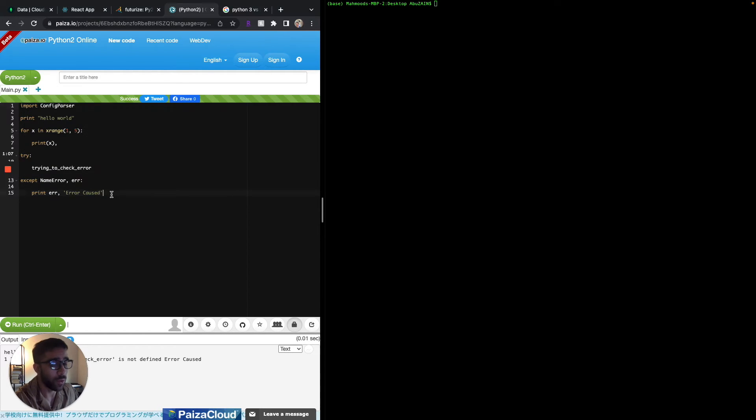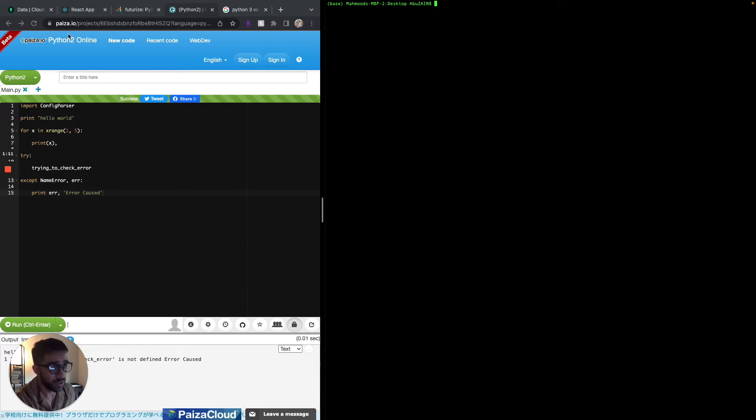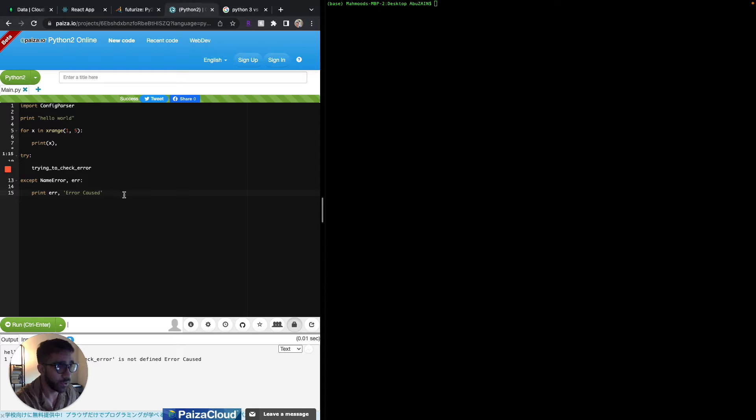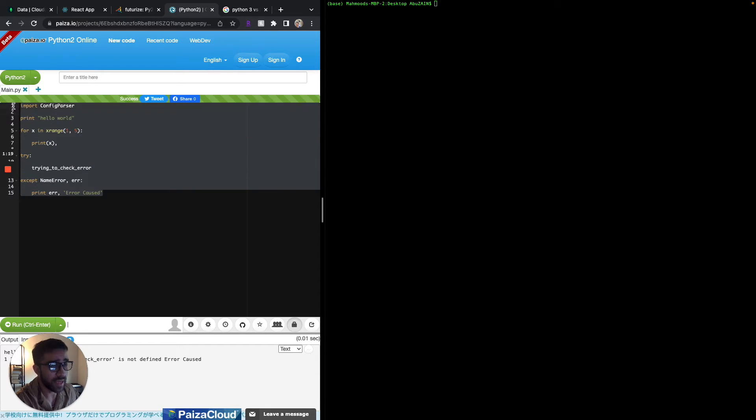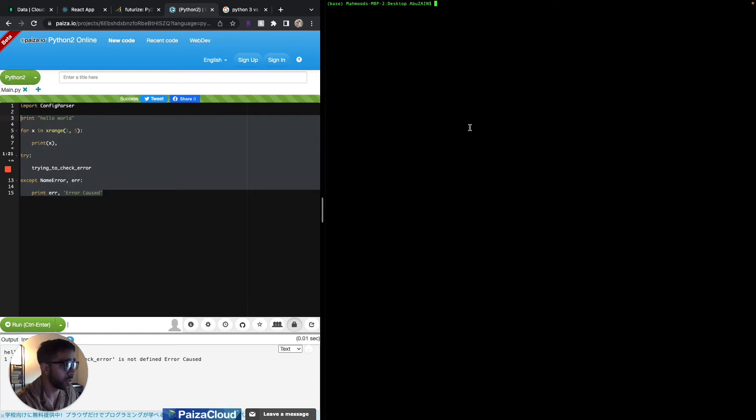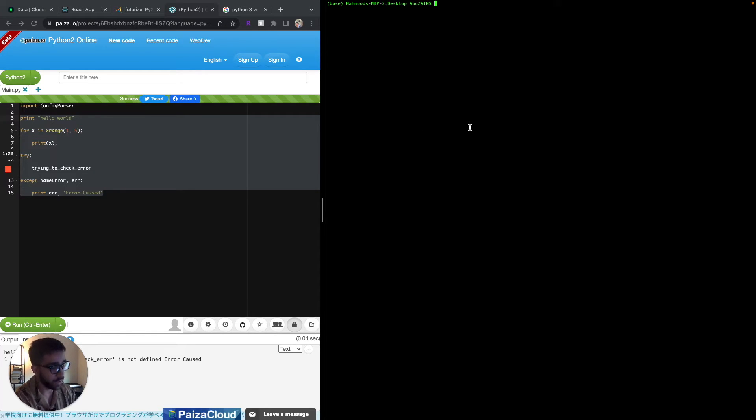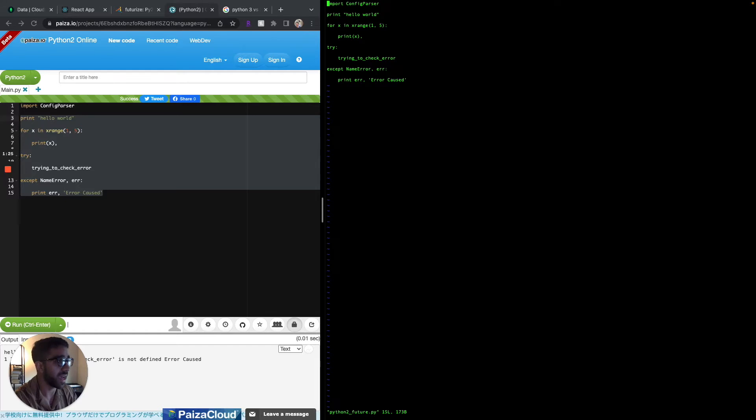On the left here we have this code that's only runnable in Python 2. I'm using an online Python 2 compiler from piazza.io - it's really easy and nice to use. Every line here is essentially only runnable in Python 2 and I have the same piece of code on my local computer.